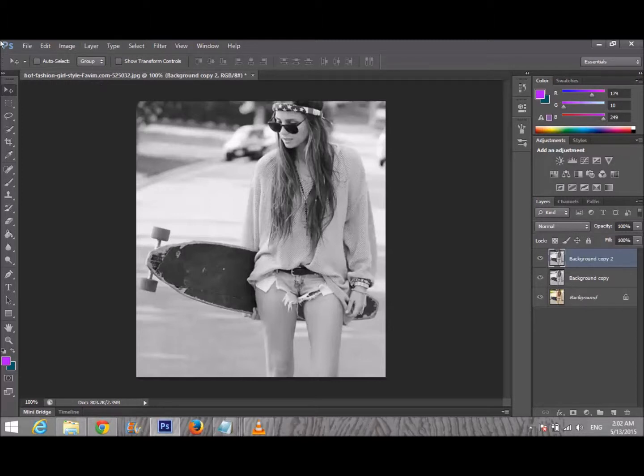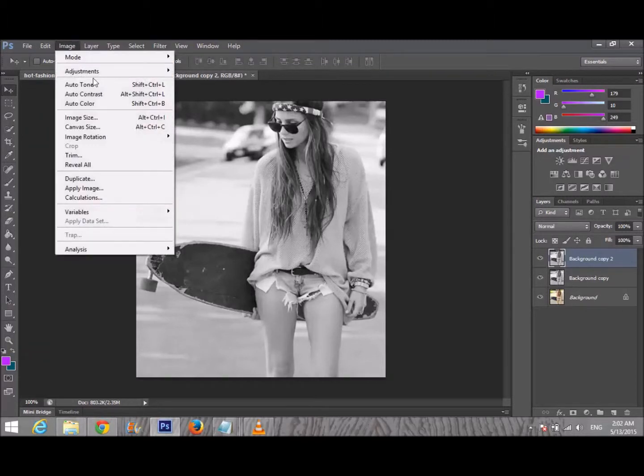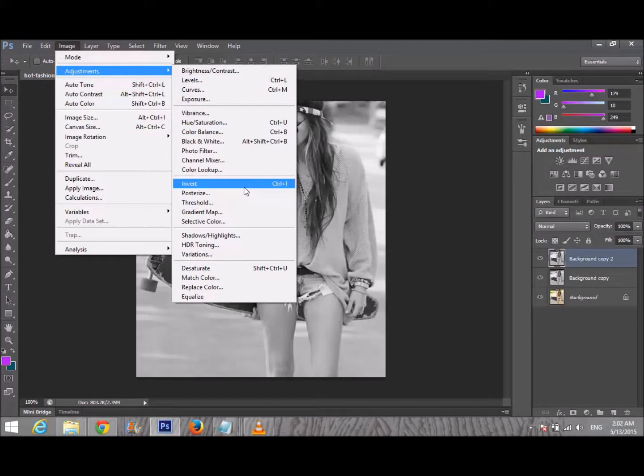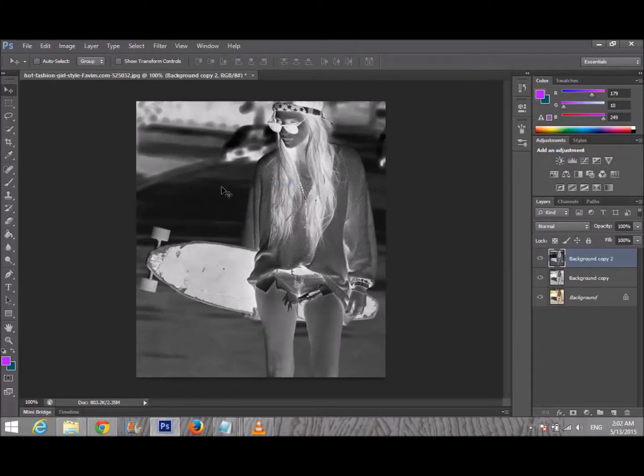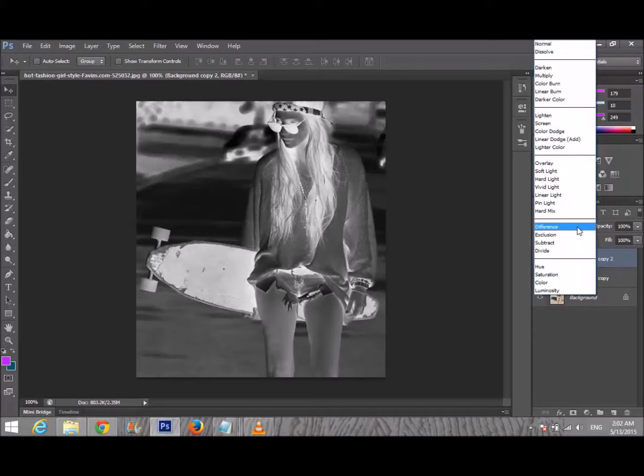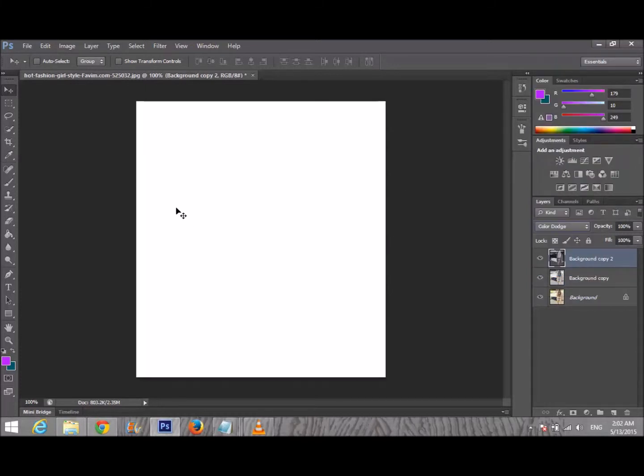Now we're gonna invert that picture. Go to Image, Adjustment, and Invert - Control+I. After that, your image is inverted. I'm gonna change its blending mode to Color Dodge.